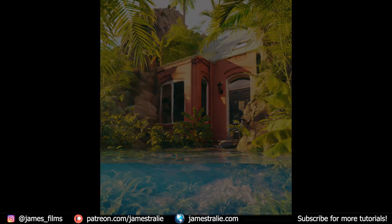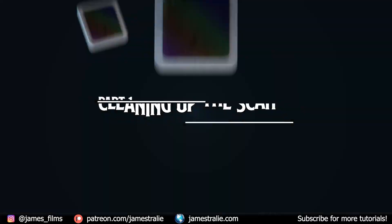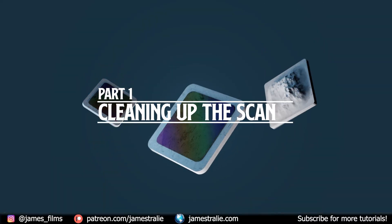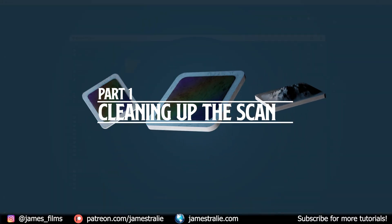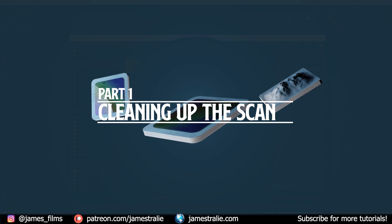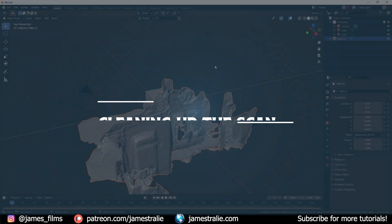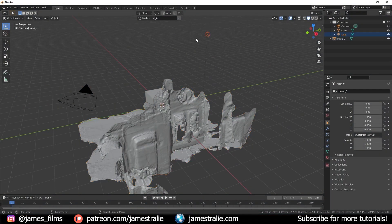So I had a lot of fun with this one and I wanted to walk you through the process on a broader strokes overview from cleaning up the scan to adding in assets and making the scene what it is.